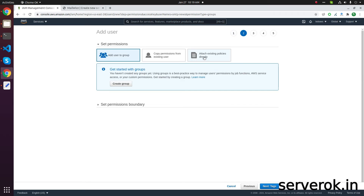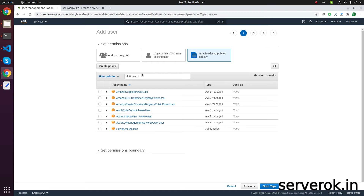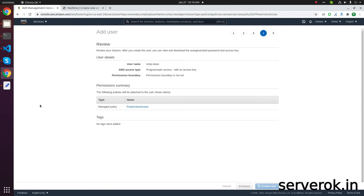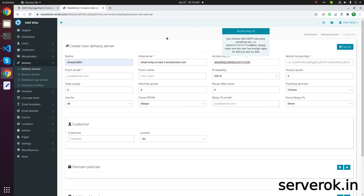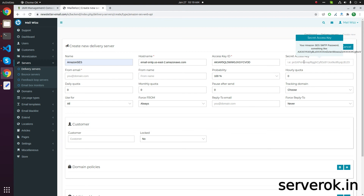Click on Attach Existing Policies Directly, then select Power User and click the checkbox. Click Next Tags, then Next Review, then Create User. This is the Access Key ID — copy this and paste it into the Access Key ID field. Then copy the Secret Key and paste it into the secret key text box.